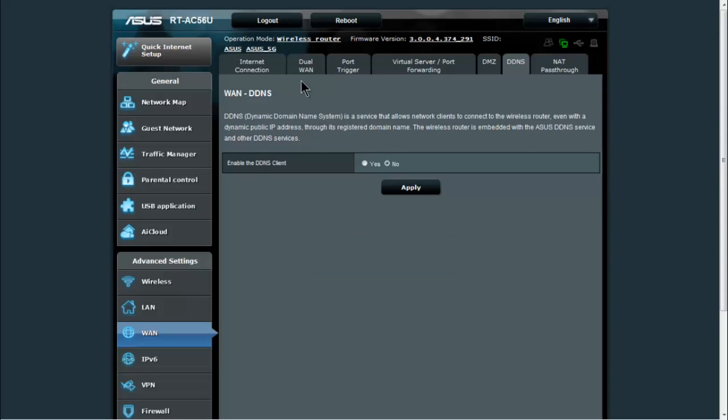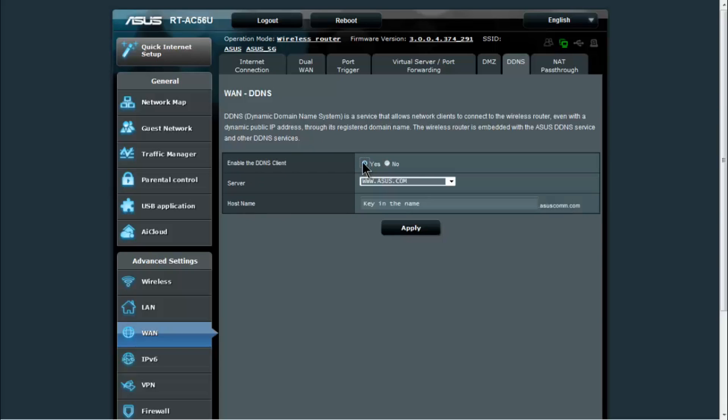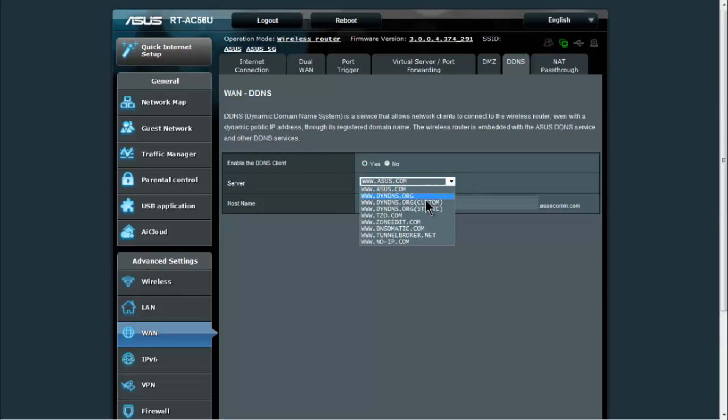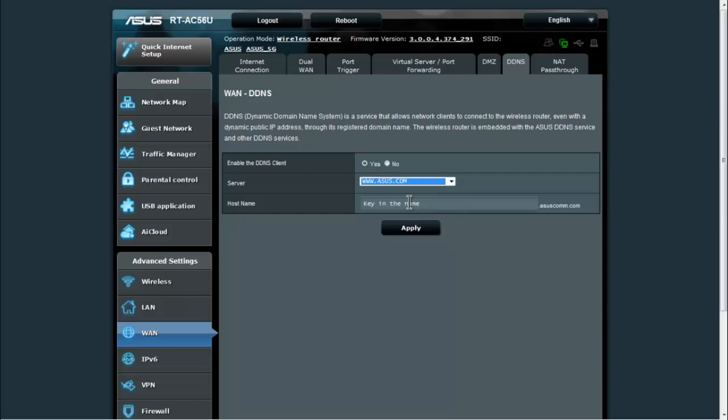DDNS, this is dynamic DNS. Most of us have a dynamic IP address, not a static one from our ISP, so DDNS allows you to set up a domain name to be able to access your connection. In this case, we would enable the DDNS client, we would select what service we're using. The asus.com one is very nice because you don't need a username or password or anything and it's supported right in the router.